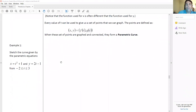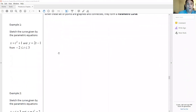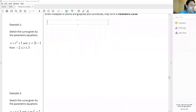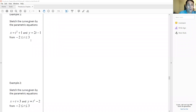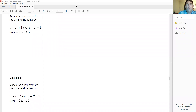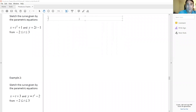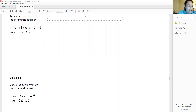We're just going to introduce the idea of parametric equations here. We're used to making an x-y table for regular equations, but for parametric equations it's a little different — we actually make a t-x-y table.